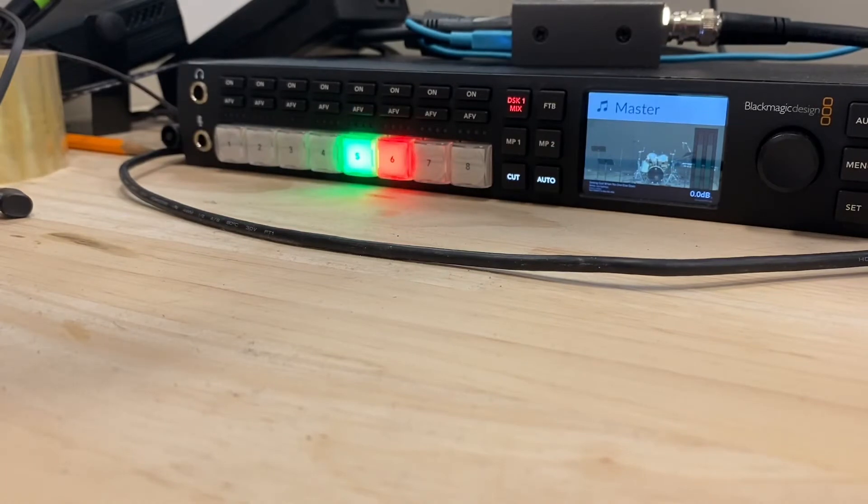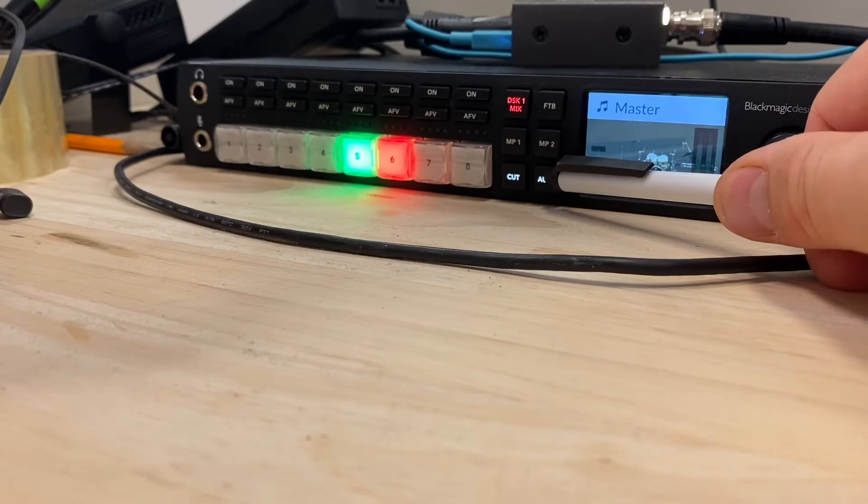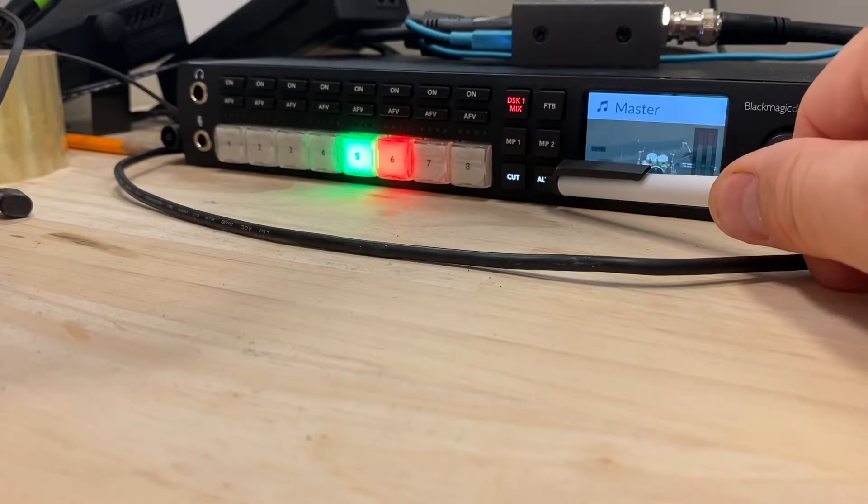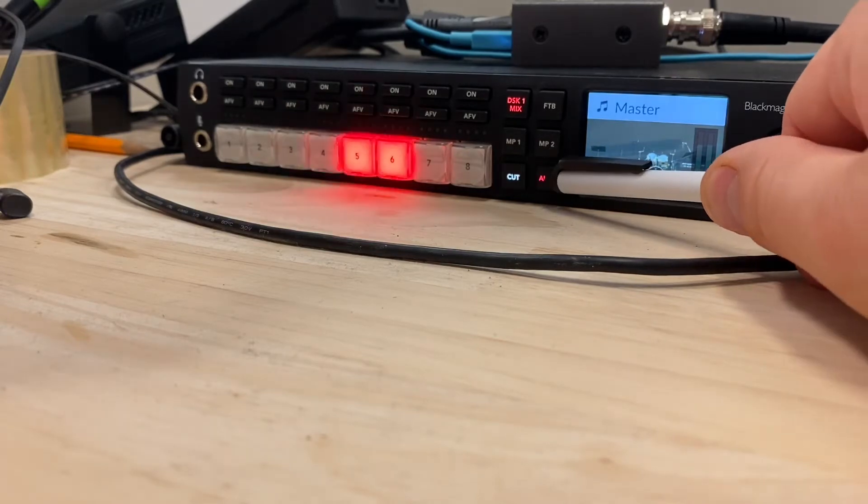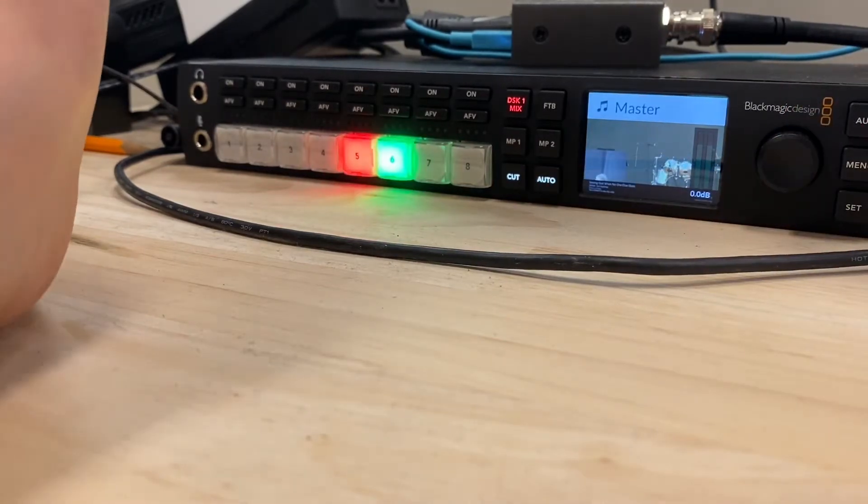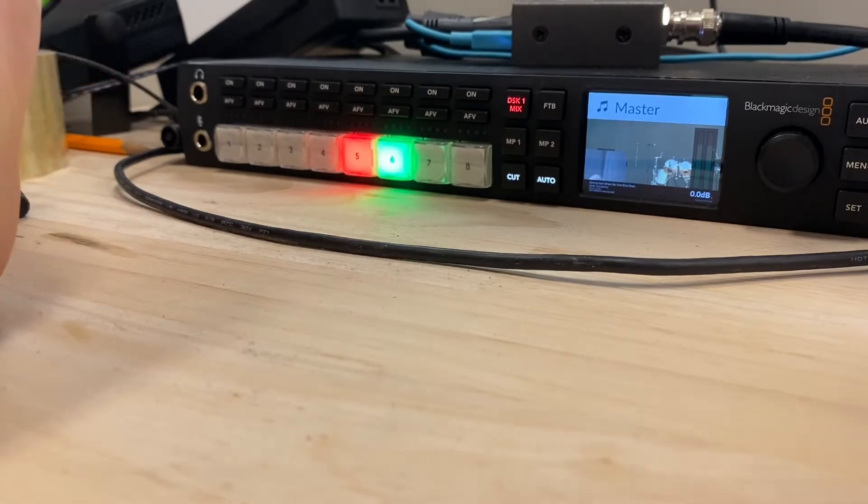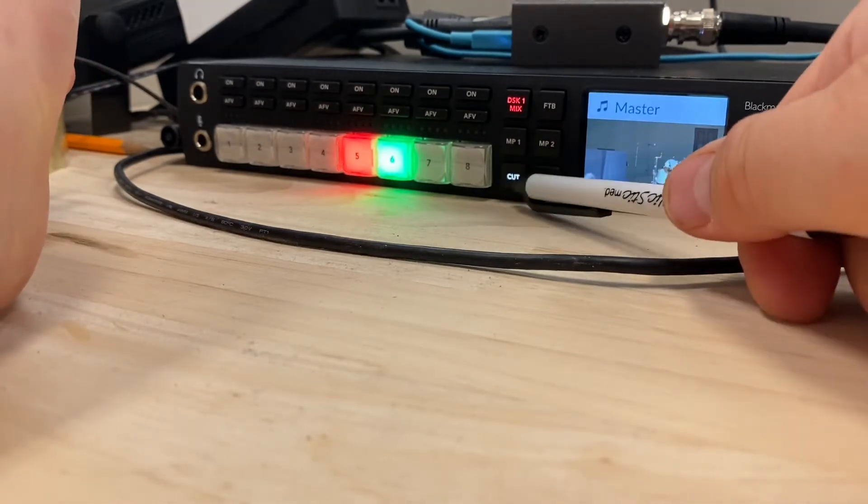And now you'll see camera six is active. Let me do that again so you can see a little better. So I'm pressing auto and you'll see for a second they're both highlighted. There's a one second transition between the two when I press auto.